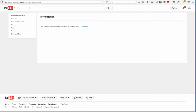Hey, it's Chris here. We've had a few people write in asking how to fix the monetization problem with YouTube. Some of you are seeing an error saying that this feature is currently not available in your country, but you obviously know that other people are doing it in your country and you're wondering why you can't do it.